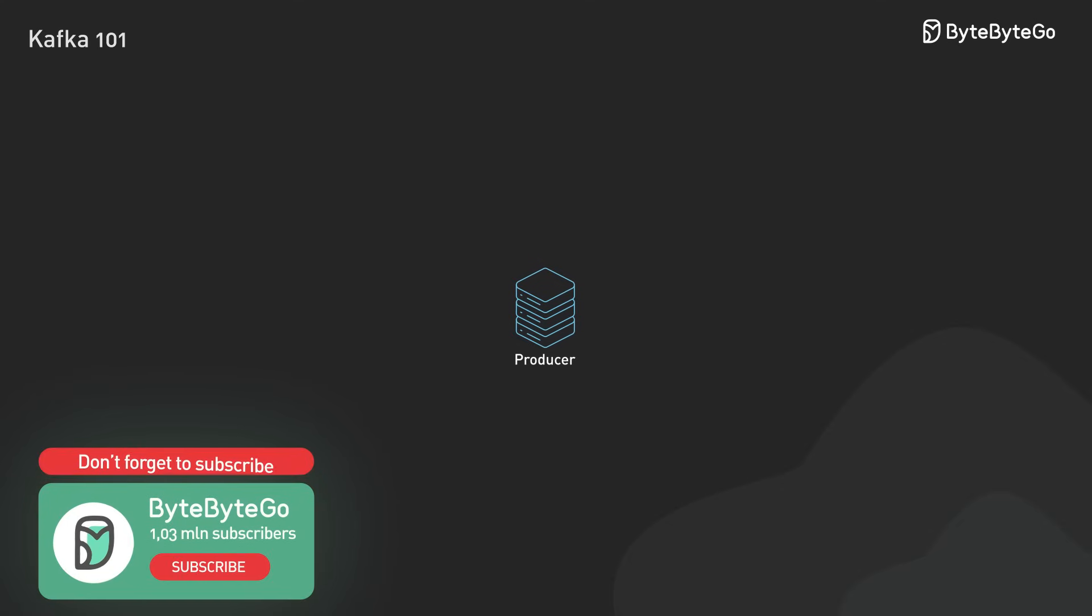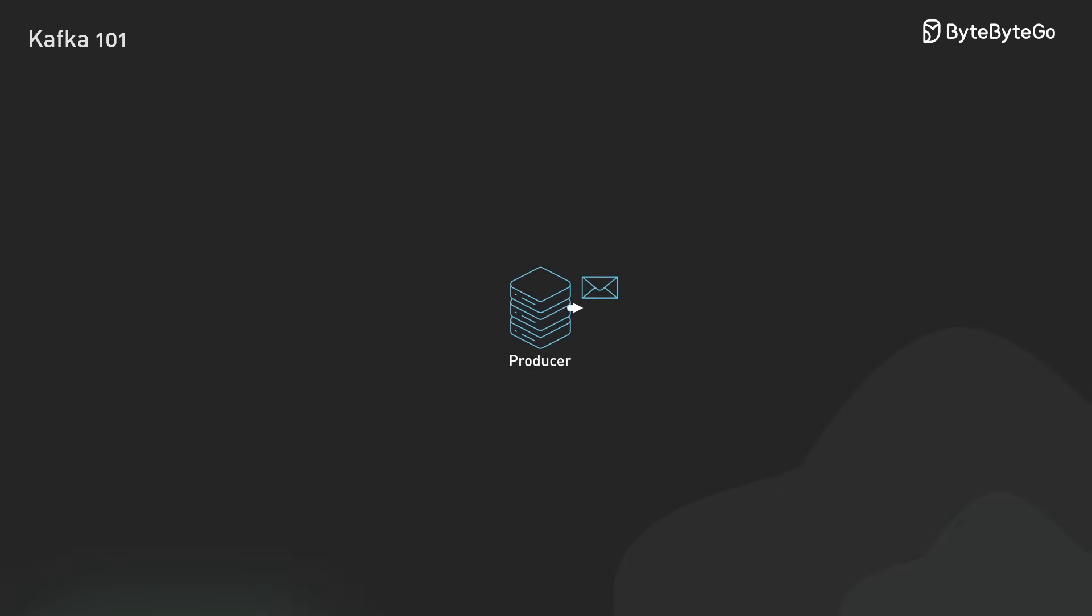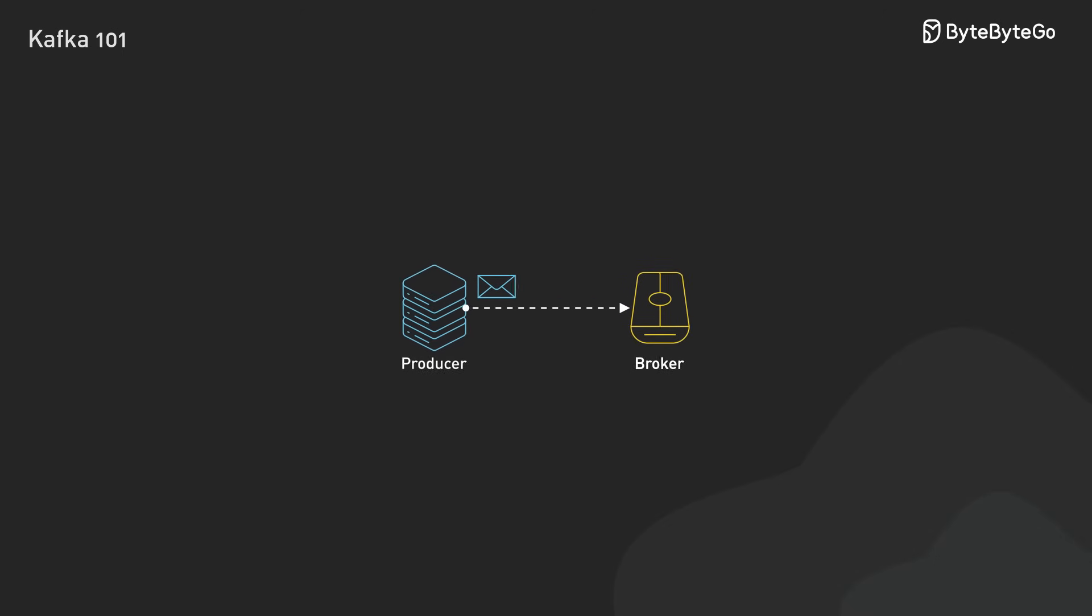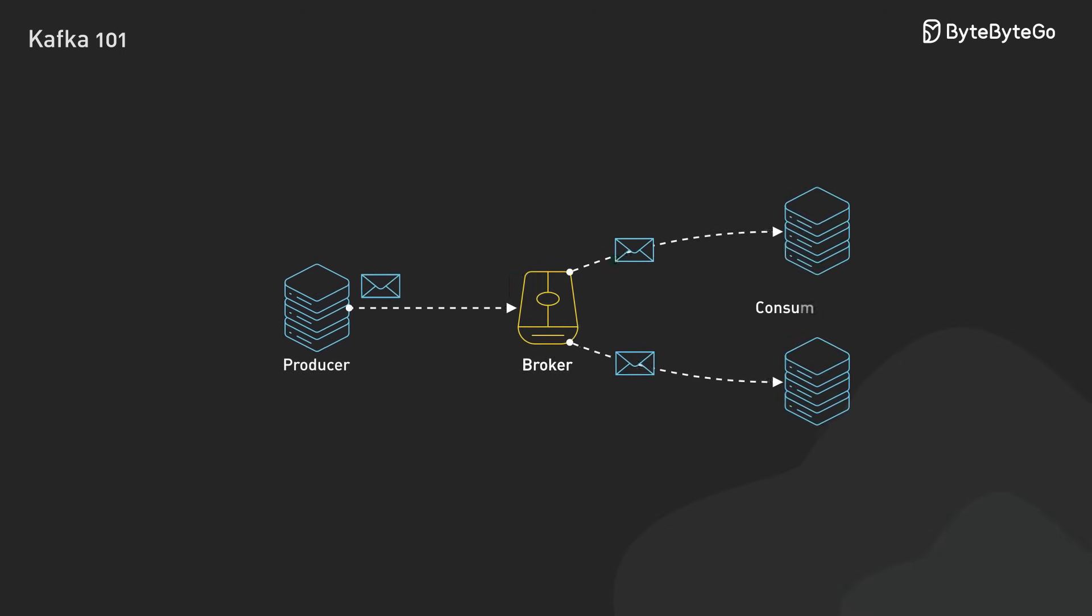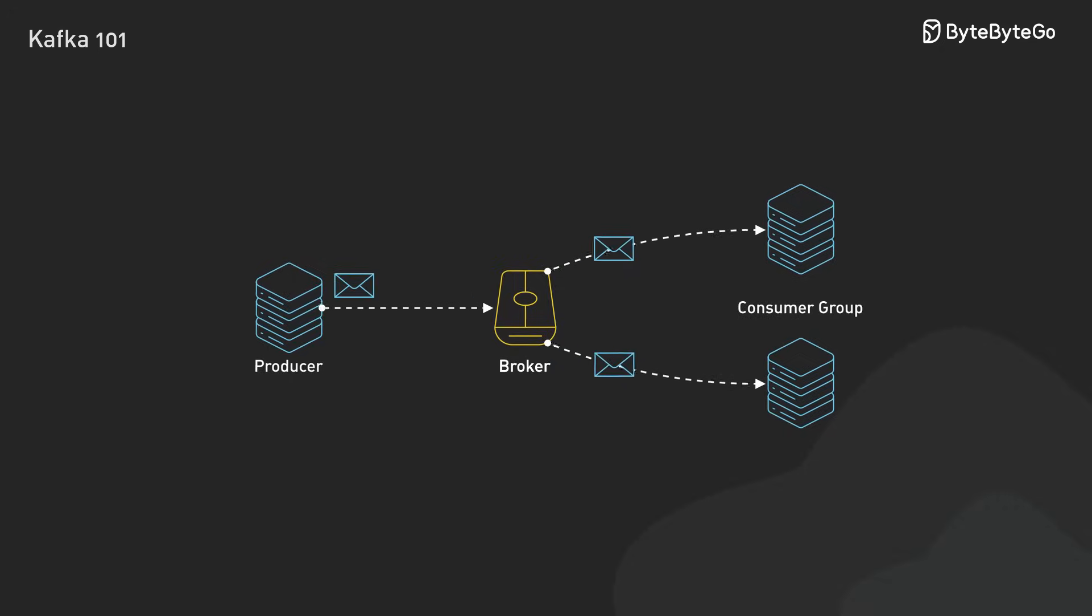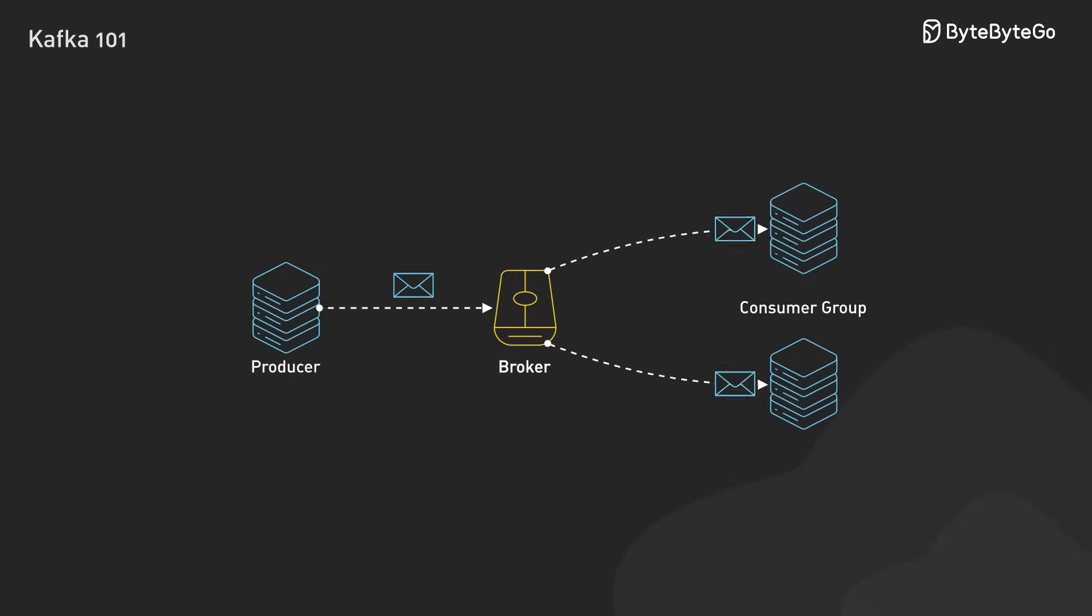Producers, essentially the sources of our data, send data to Kafka brokers. These brokers store and manage everything. Then consumer groups come in to process this data based on their unique needs.